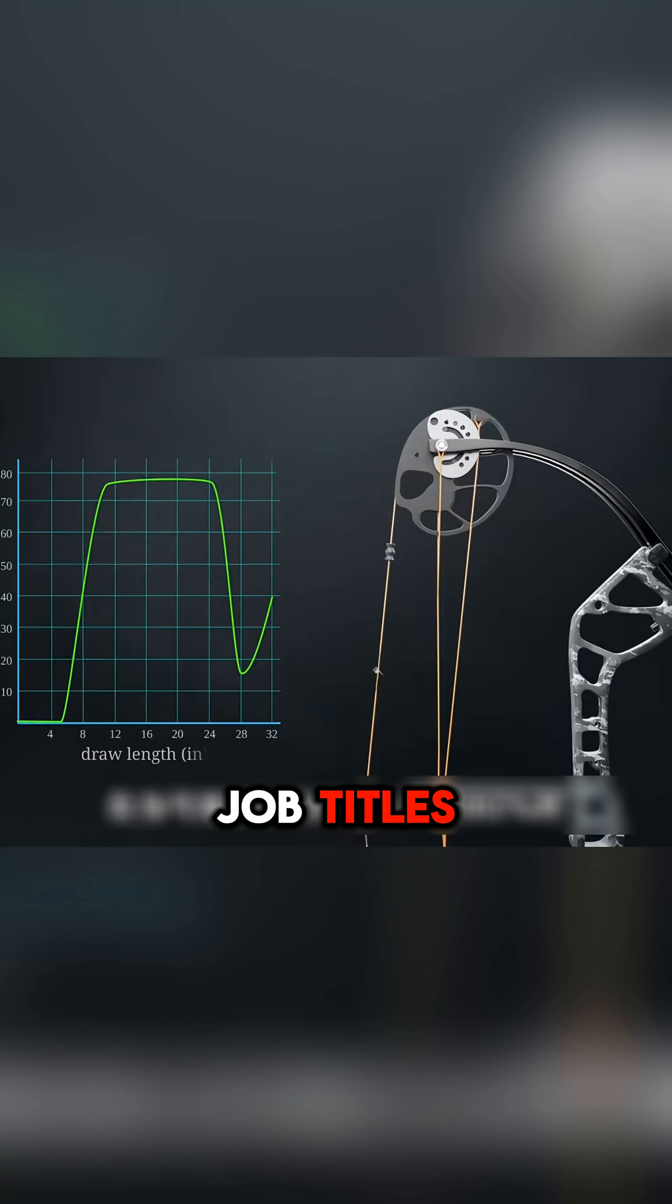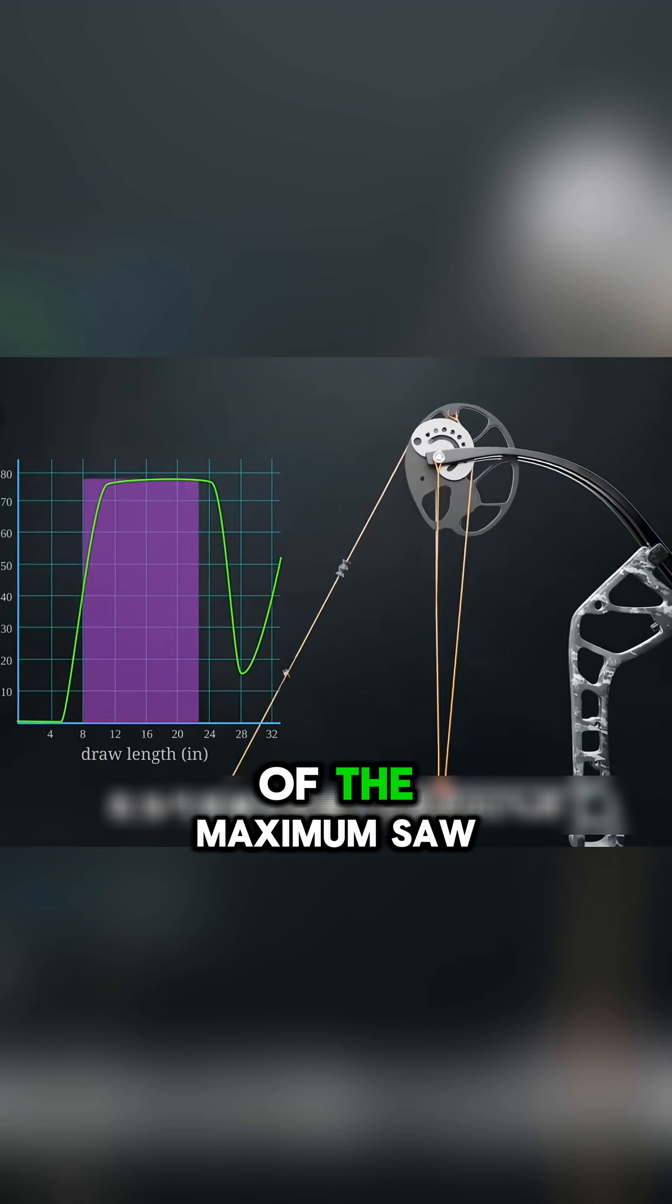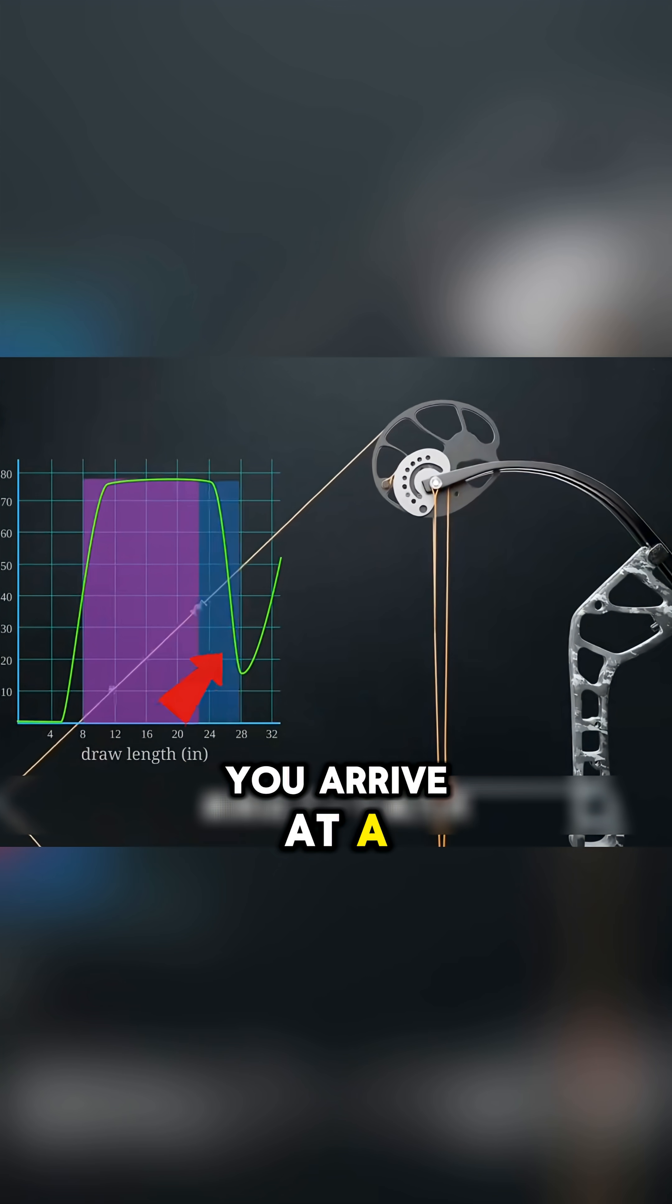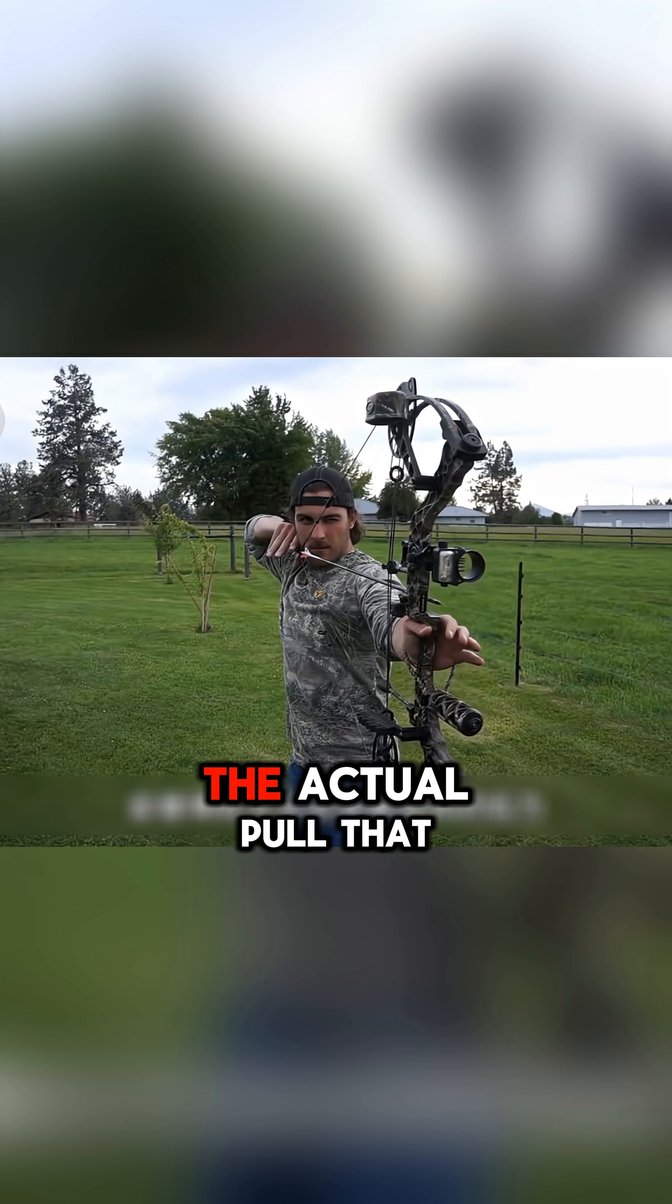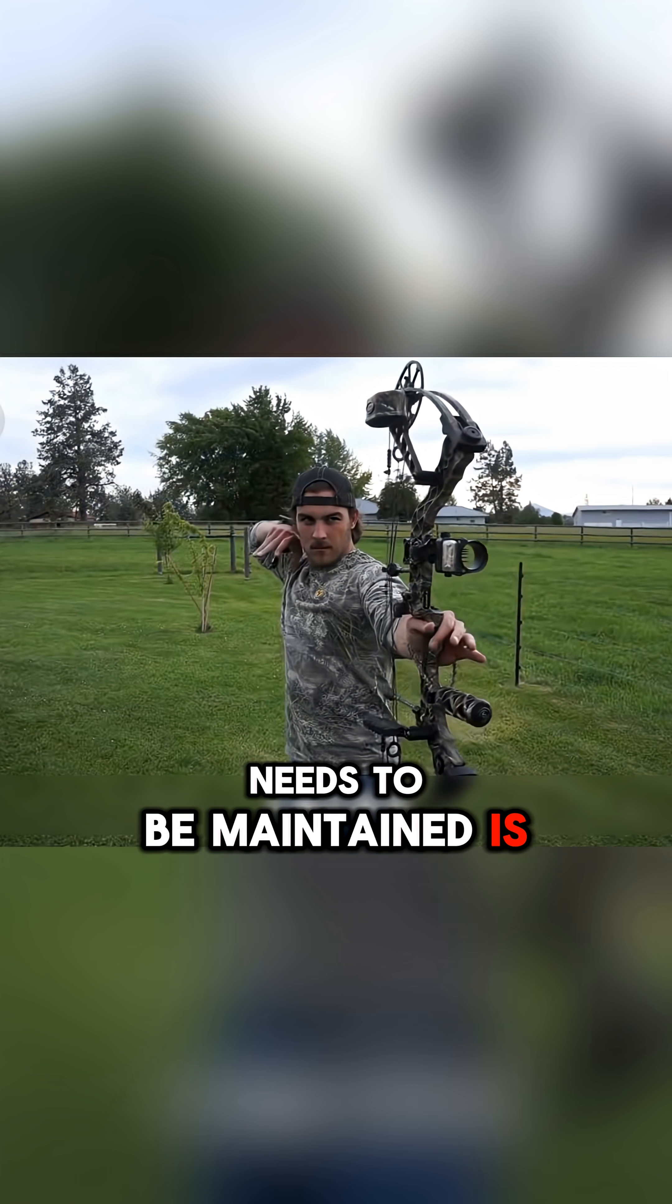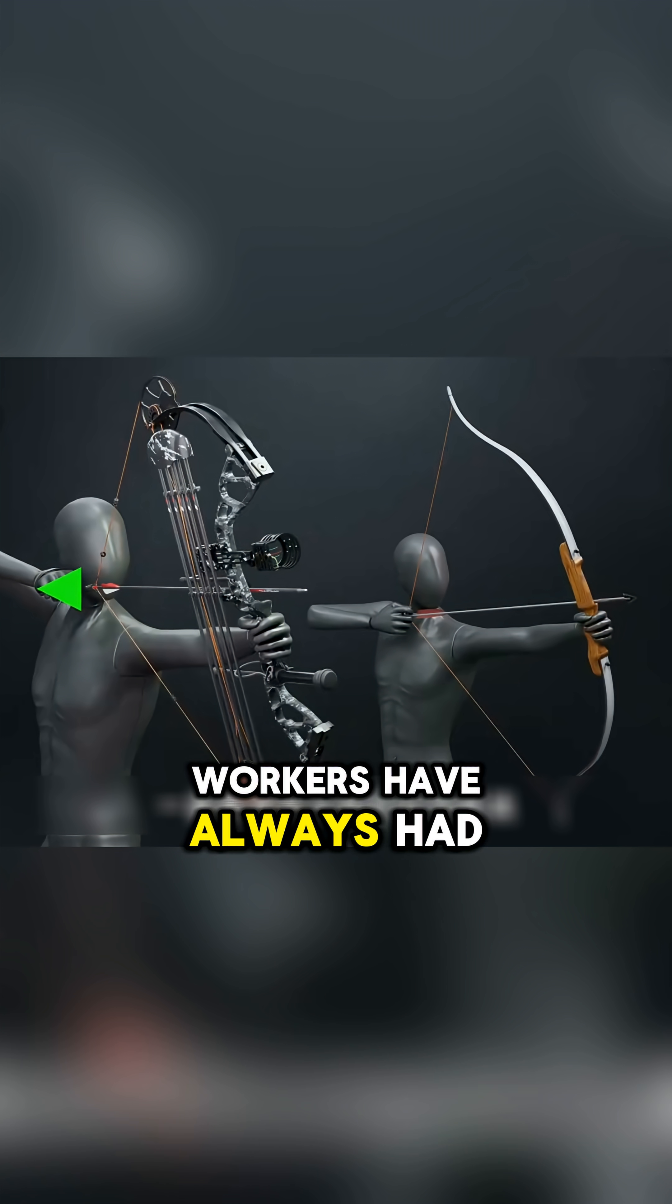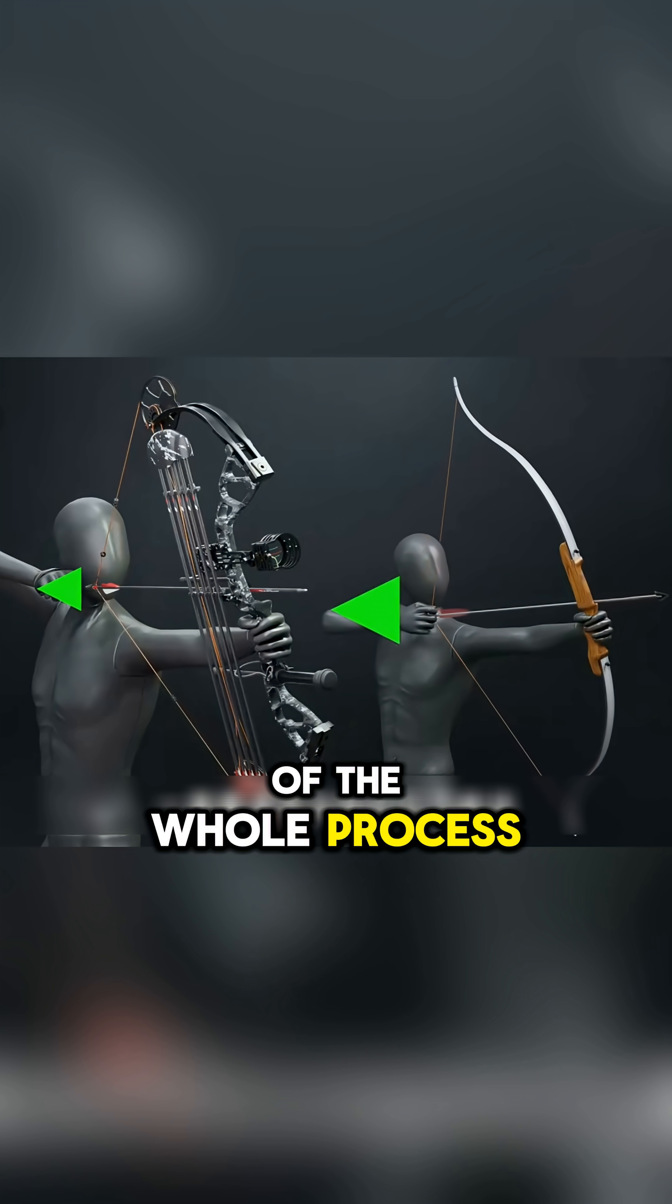Especially when it comes to full draw. When pulled to 80% of the maximum draw, you arrive at a let-off point. This makes the shooter's actual pull that needs to be maintained drastically reduced compared to traditional bows where archers have always had to bear the pull of the whole process.